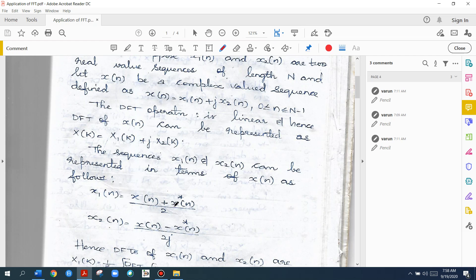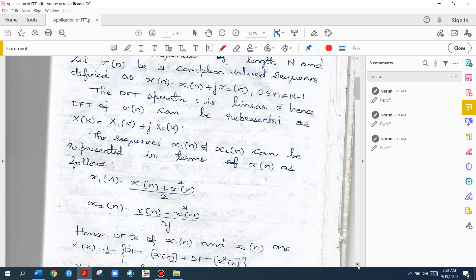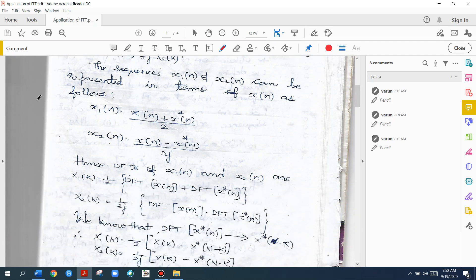So X1 of N equals X of N plus X star of N divided by 2. X2 of N equals X of N minus X star of N divided by 2J. Now, because the DFT is linear, X1 of K equals one-half times the DFT of X of N plus the DFT of X star of N. And X2 of K equals 1 divided by 2J times the DFT of X of N minus the DFT of X star of N.